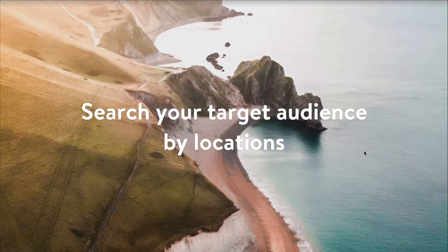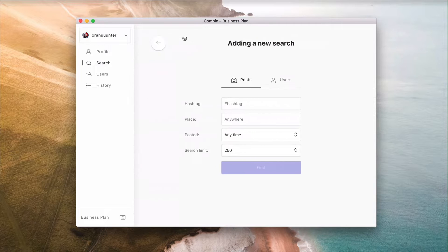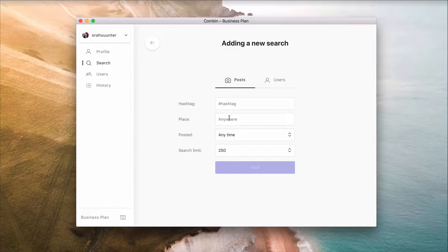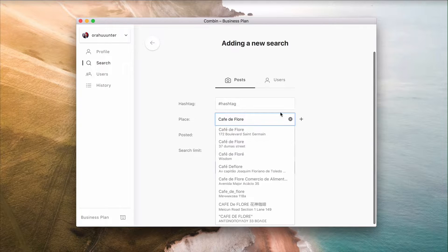Search your target audience by locations to double the chances of finding potential followers and customers. Gather the names of events and places related to your service or product. Search and type in the location name into the place field, specify the date of publishing, then filter and sort the results for your convenience.